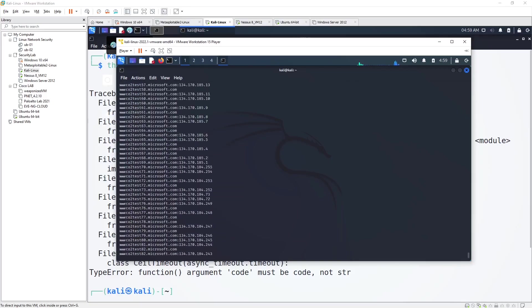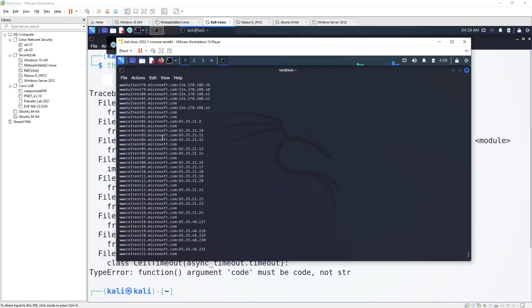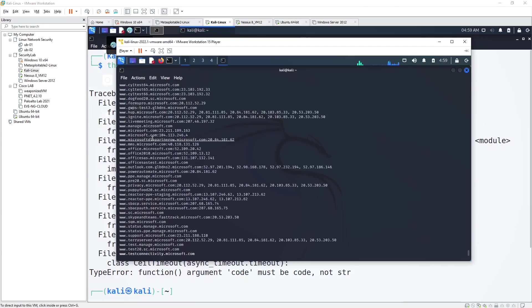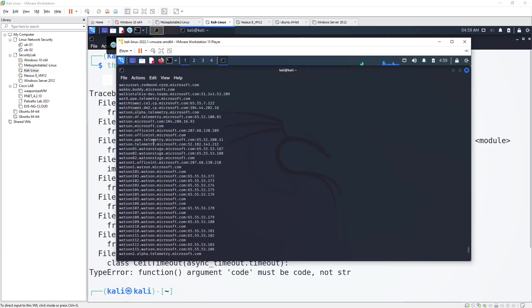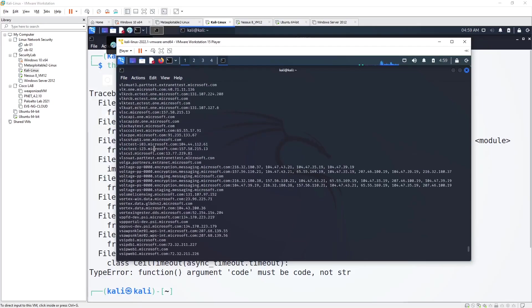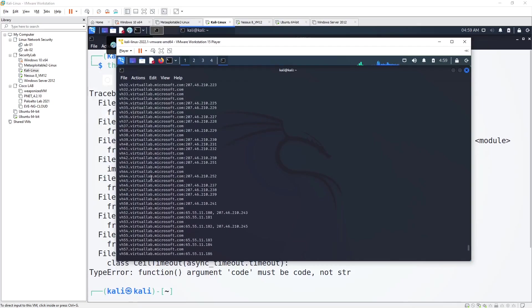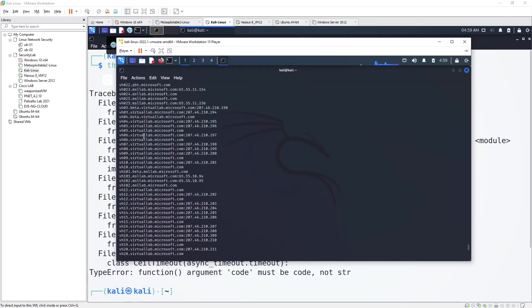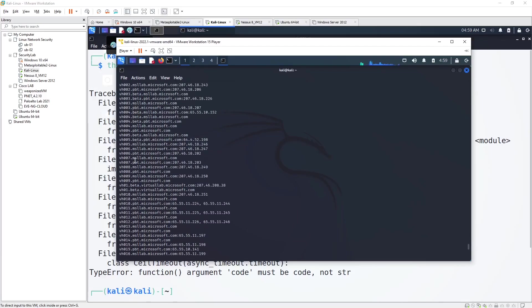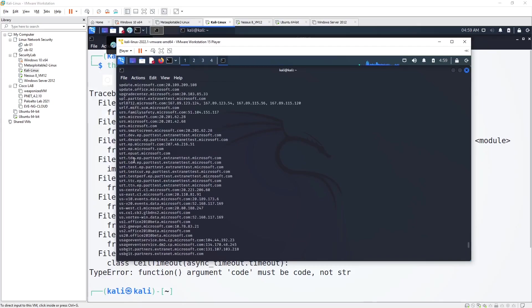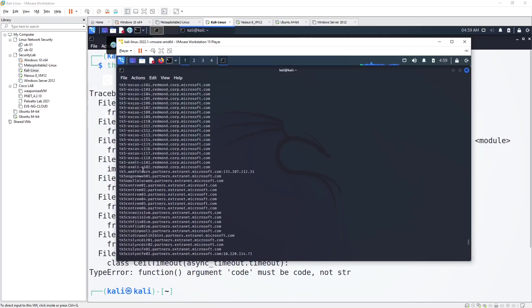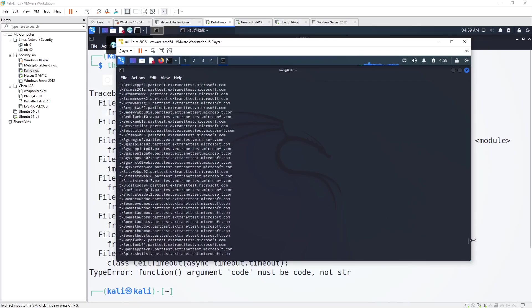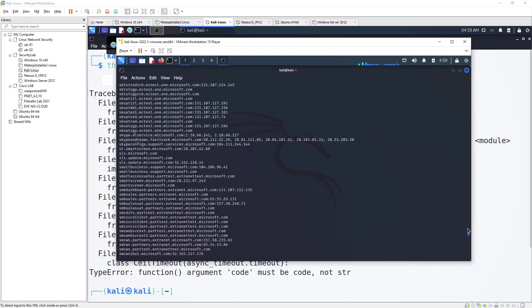The search has finished. As you can see, a large number of URLs have been returned, all related to Microsoft. As a web application penetration tester, I could start searching for vulnerabilities across all of these domains. Some may be secured and some may be missing certain security controls, which I could check and report on.